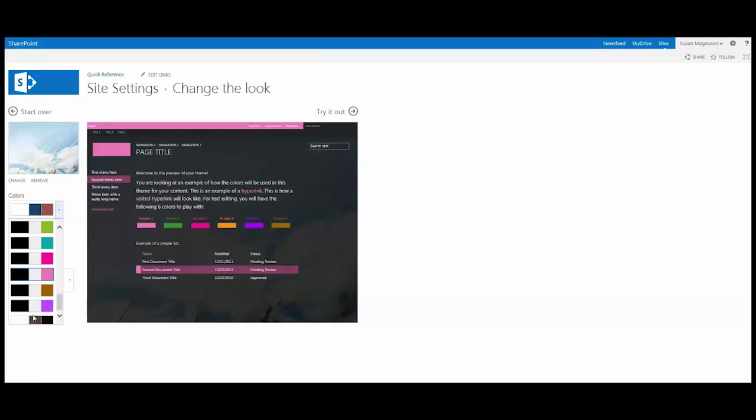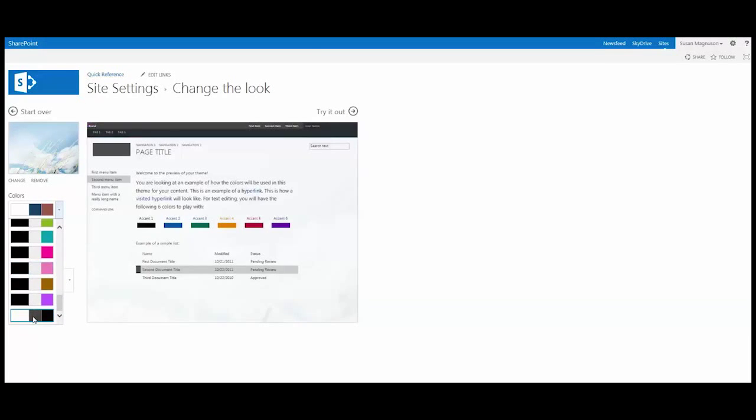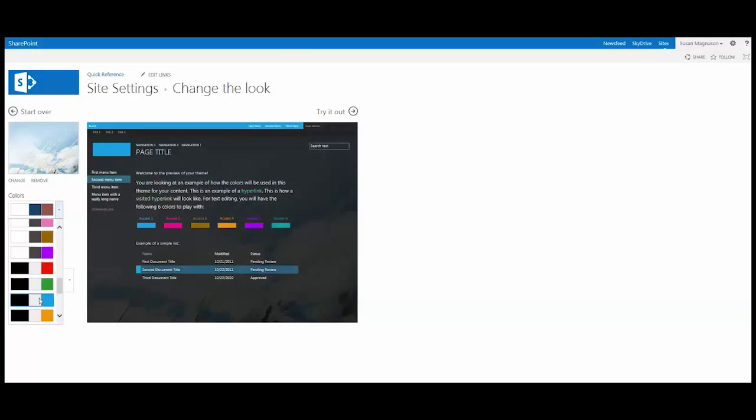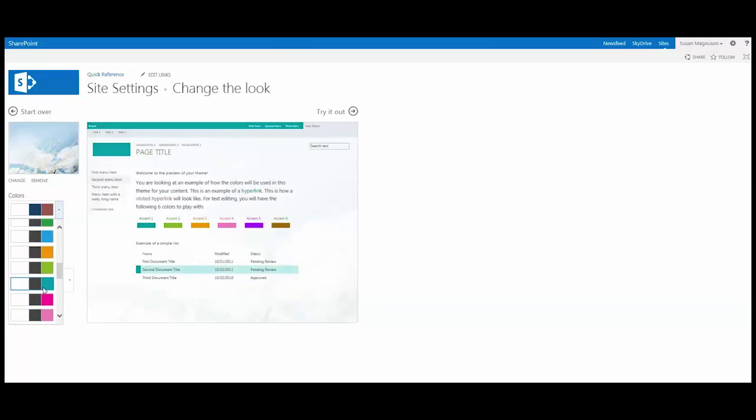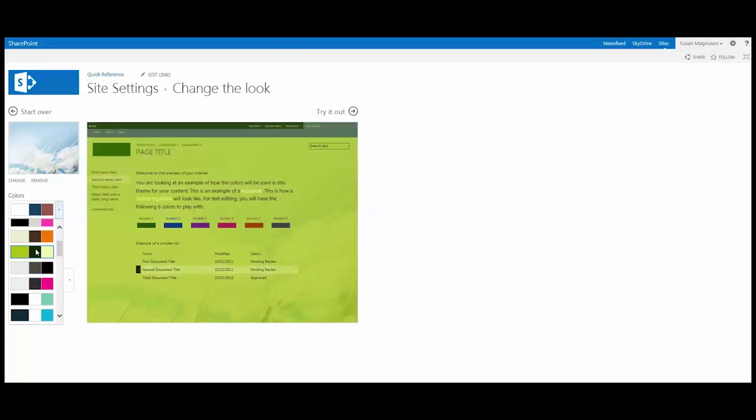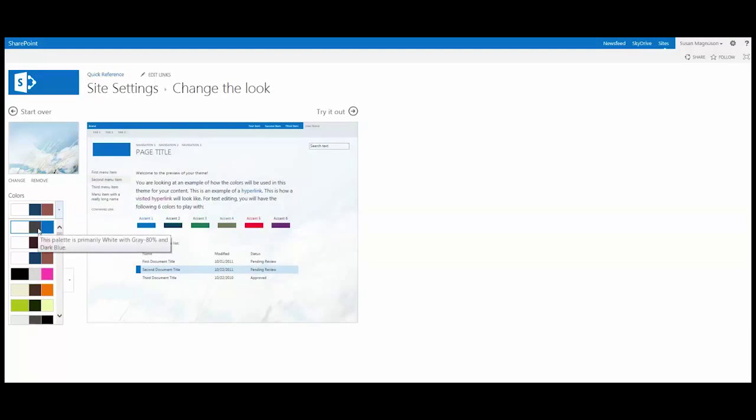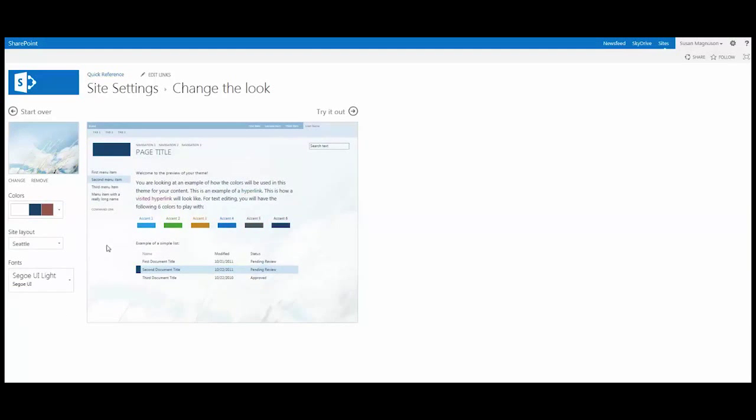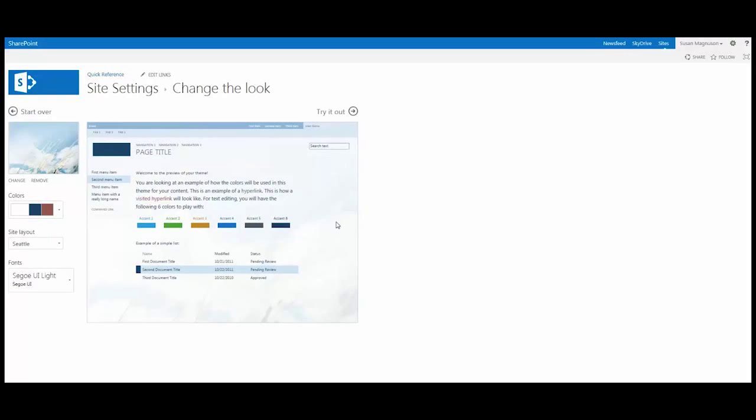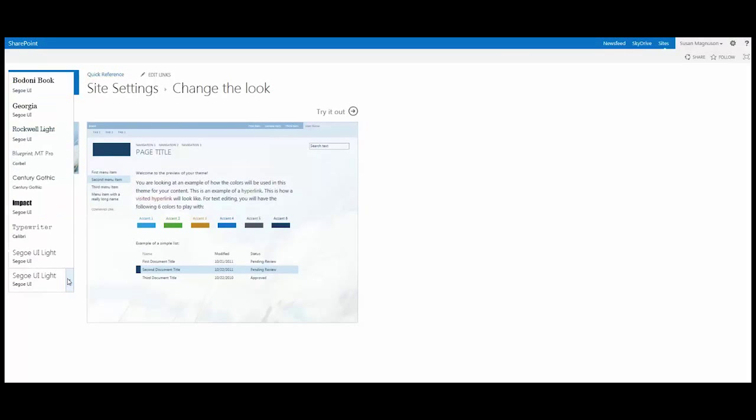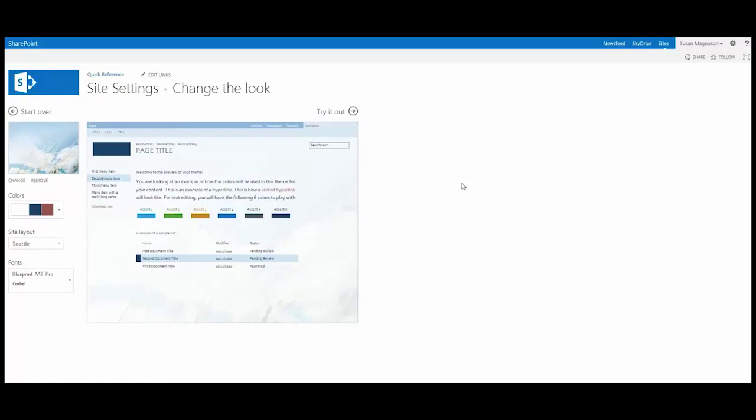And the nice thing about the look and feel is you don't have to involve IT. Your users have a nice selection of templates that they can pick from. And if they don't like this background image, they can change it. And it just makes it much easier for your end users to fiddle with some of the look and feel of their site collection without having to go and impact your IT department or your web designers to go and help them with some changes to their site.